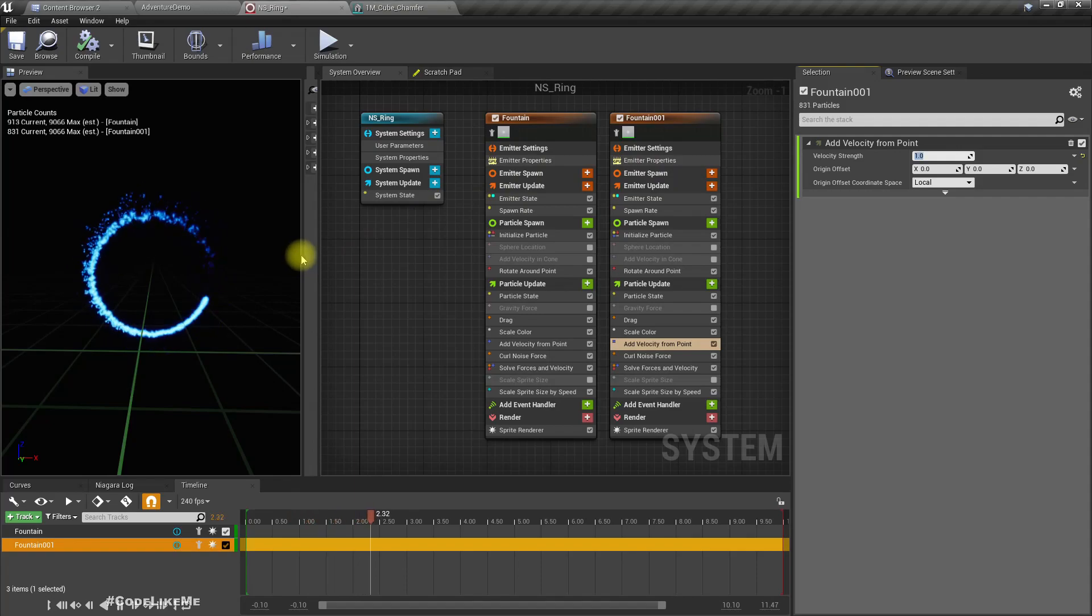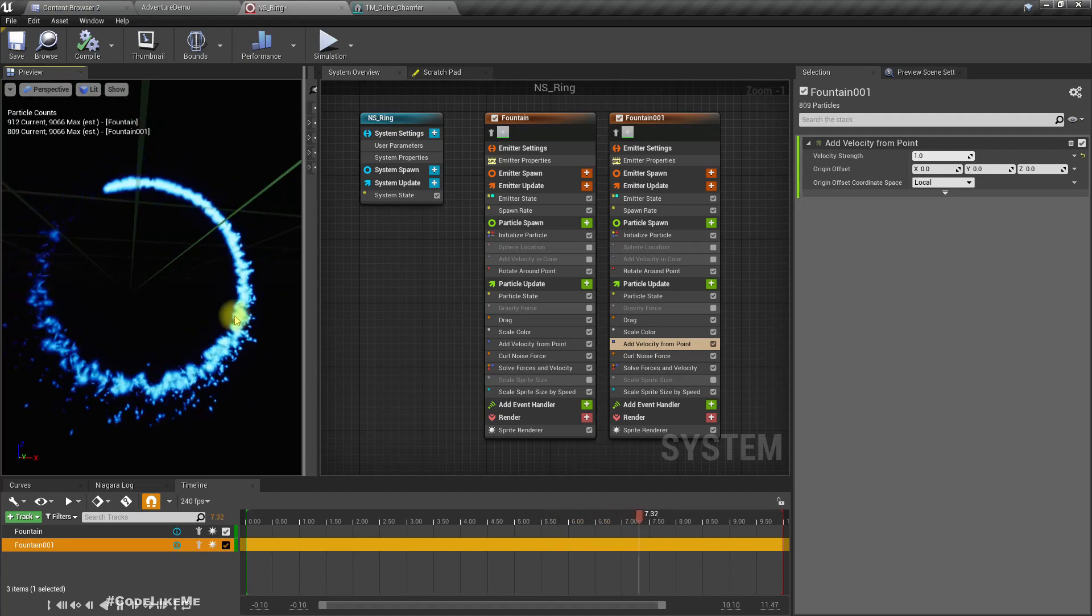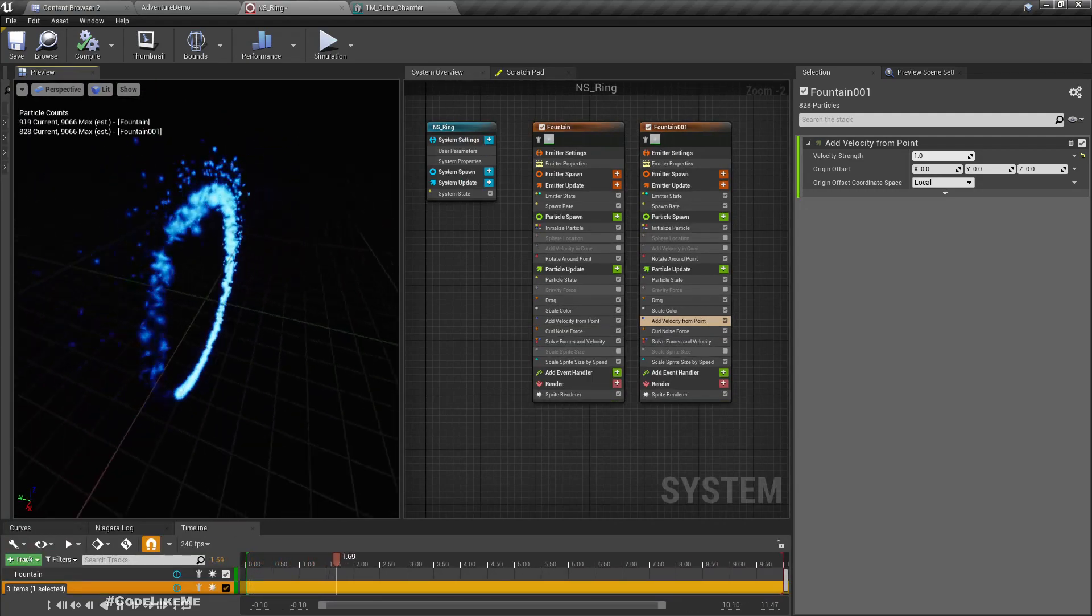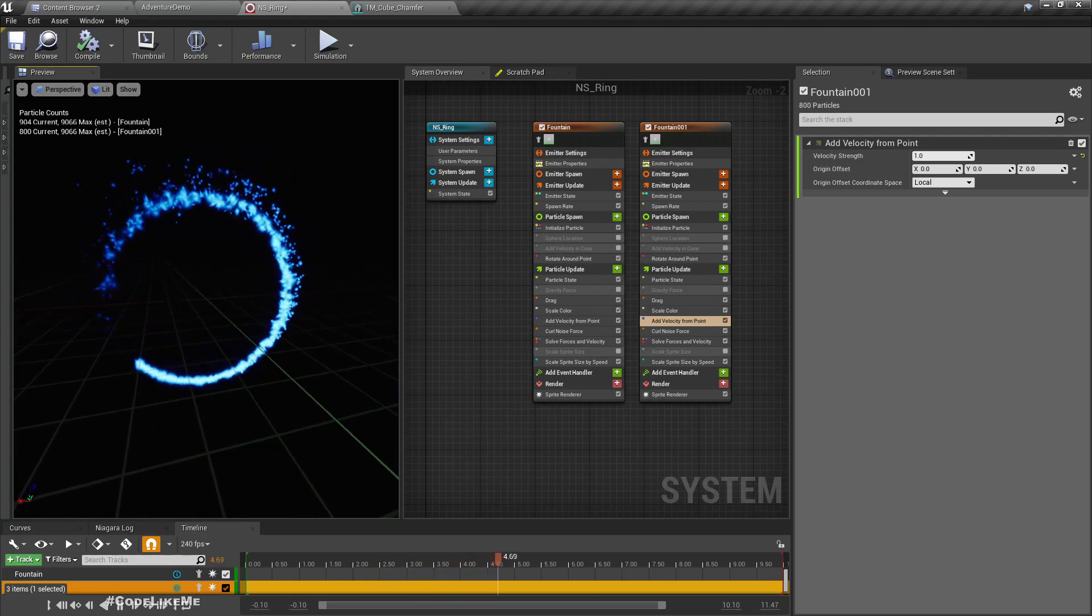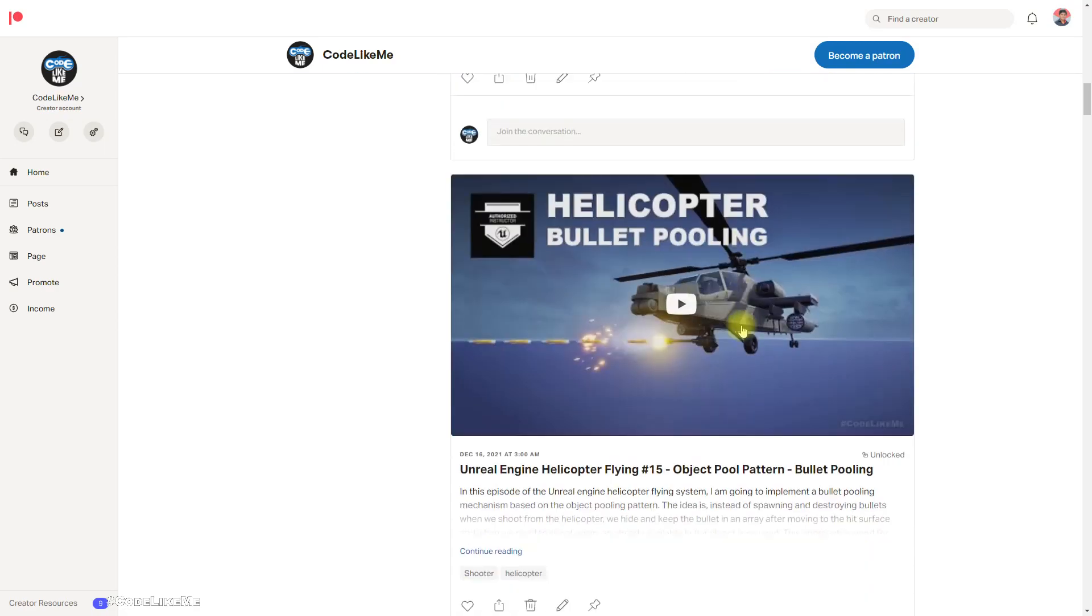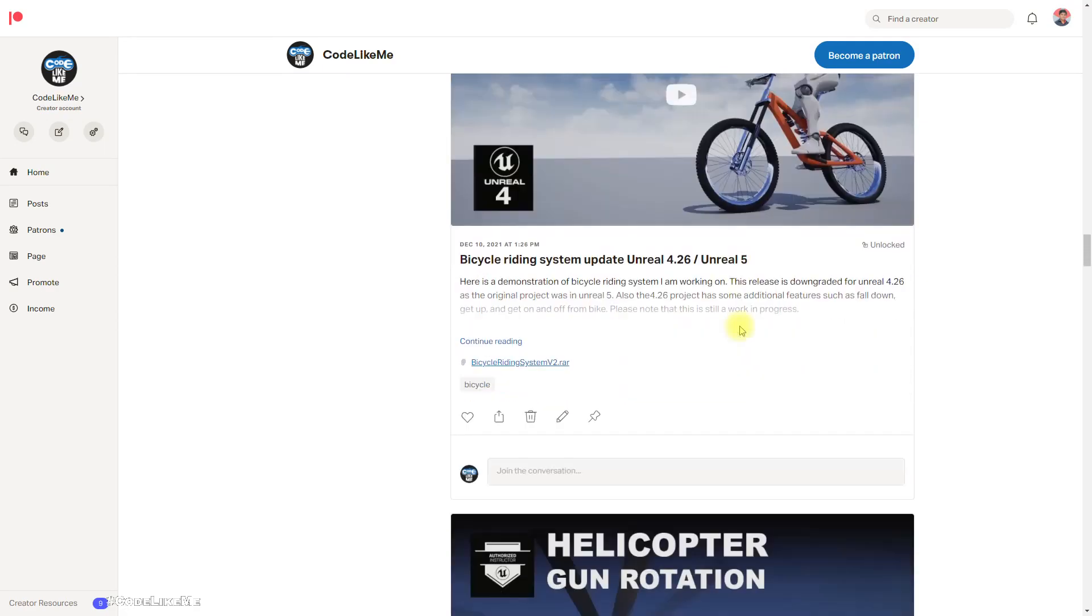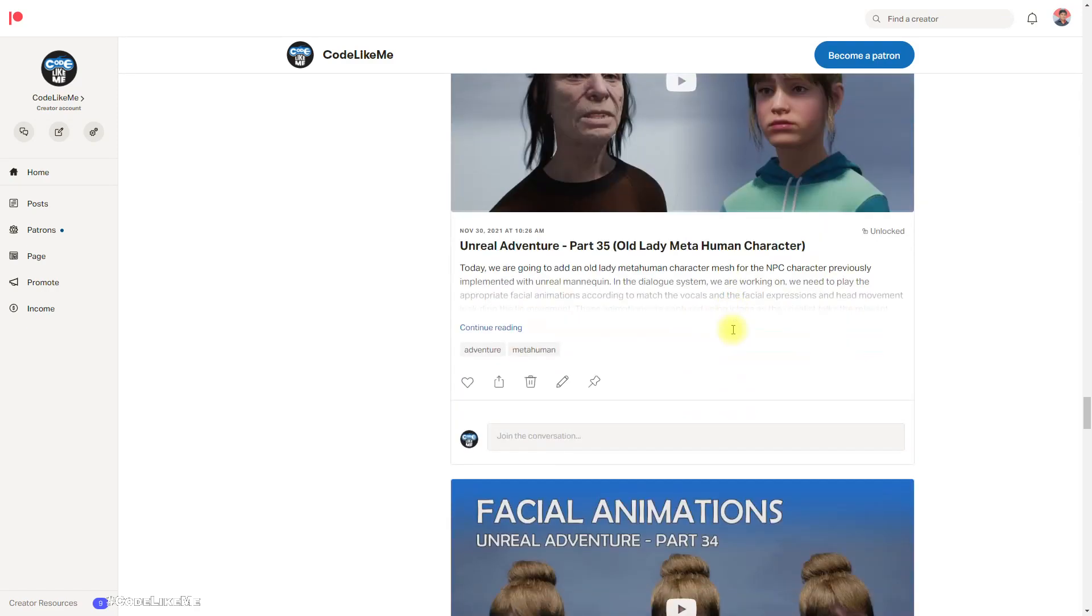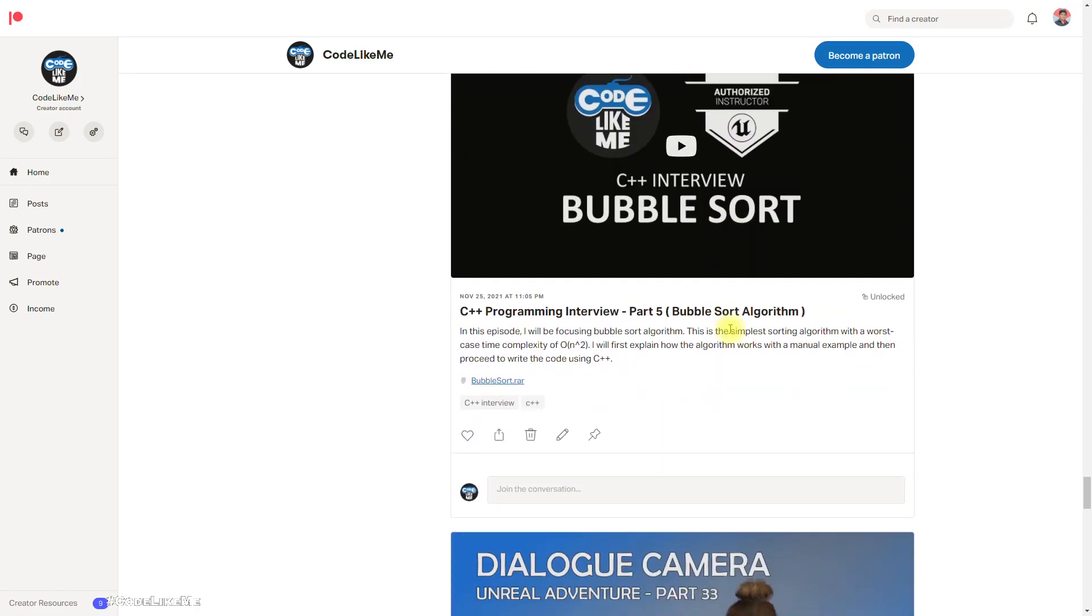So this is the final effect and I'm gonna stop this episode right here. Thanks for watching. As always, project files will be available for download, link would be in the description below. See you in another episode. Goodbye.